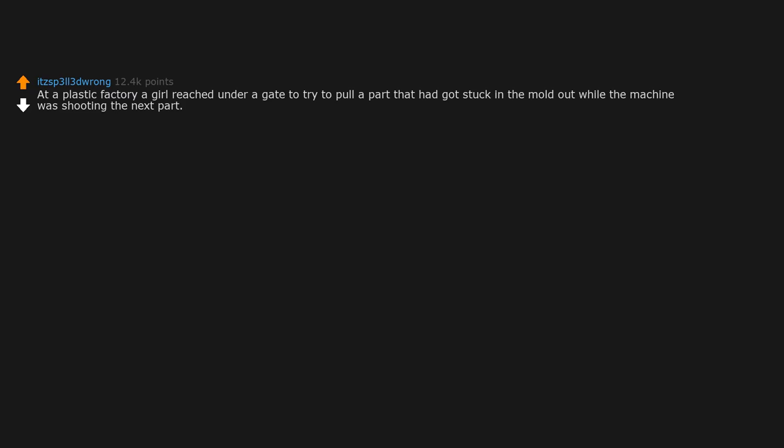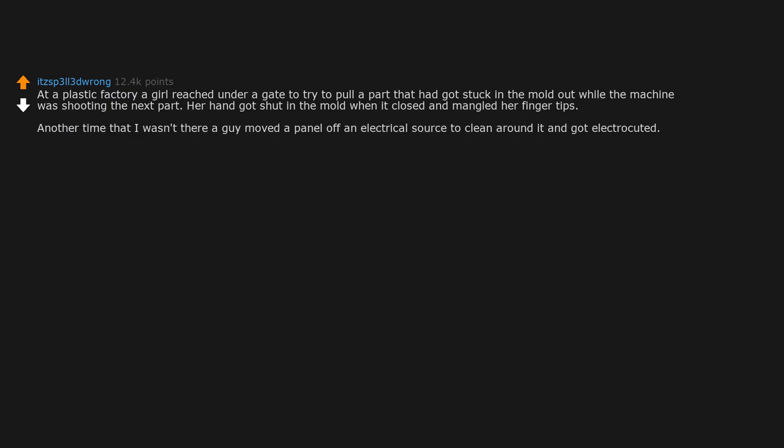At a plastic factory a girl reached under a gate to try to pull a part that had got stuck in the mold out while the machine was shooting the next part. Her hand got shut in the mold when it closed and mangled her fingertips. Another time that I wasn't there, a guy moved the panel off an electrical source to clean around it and got electrocuted.